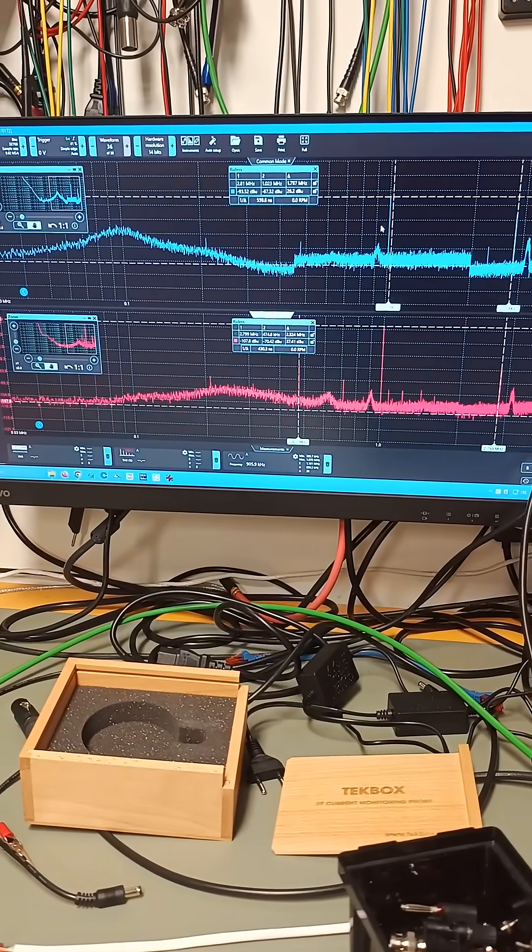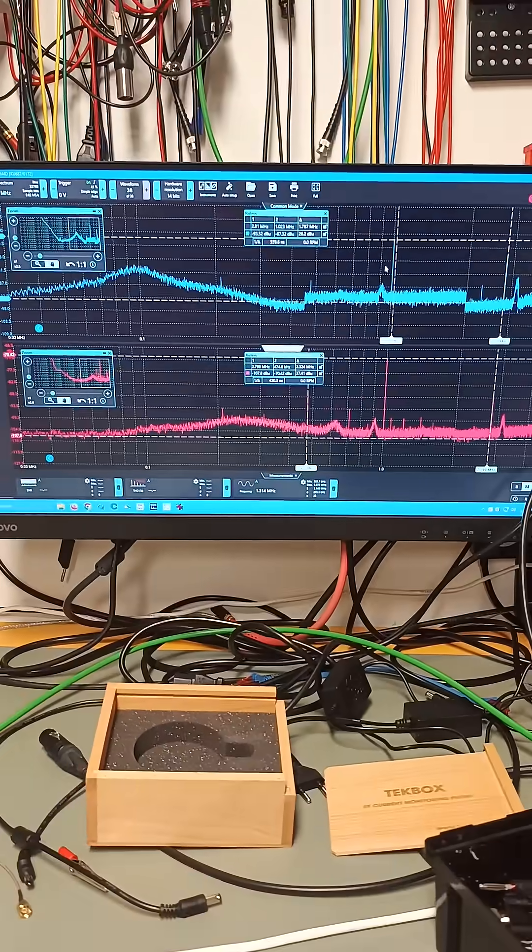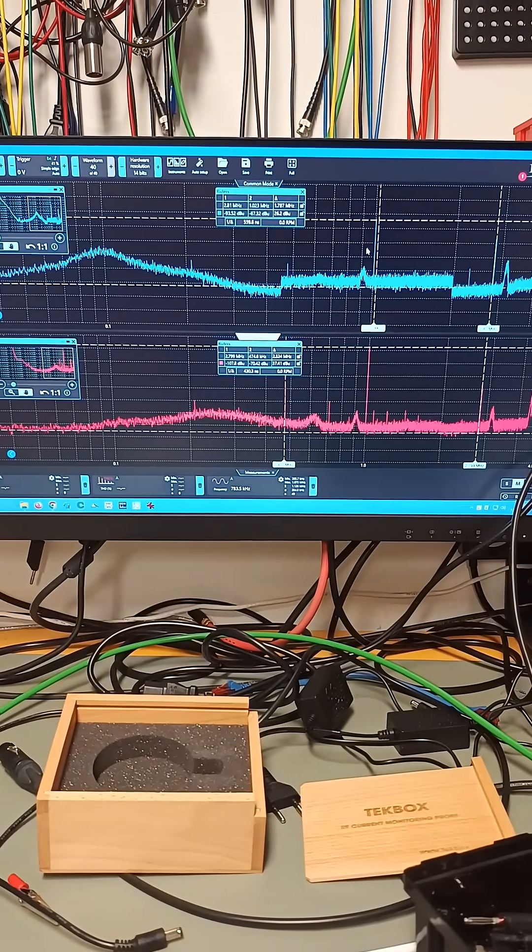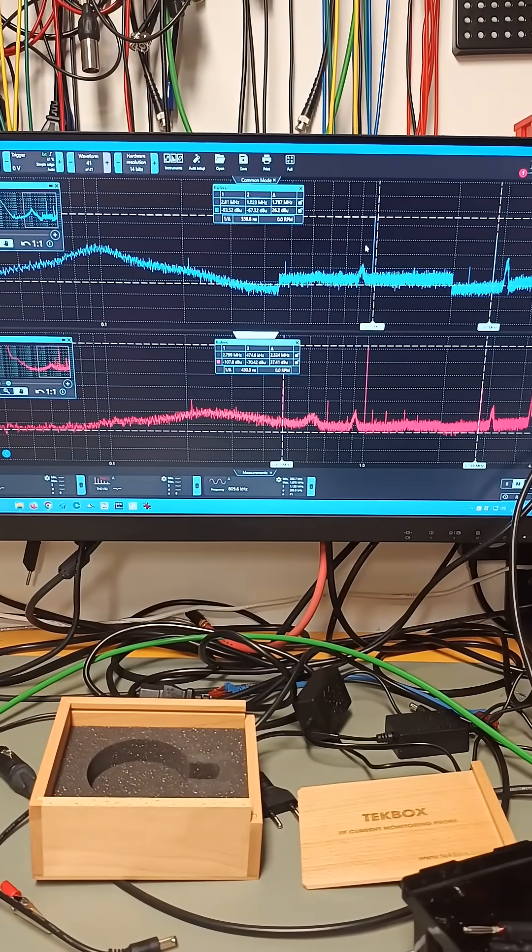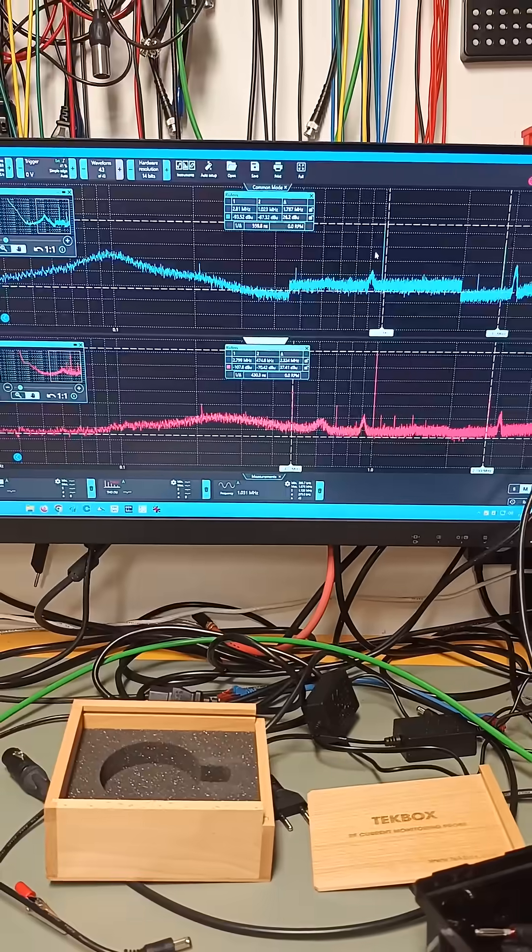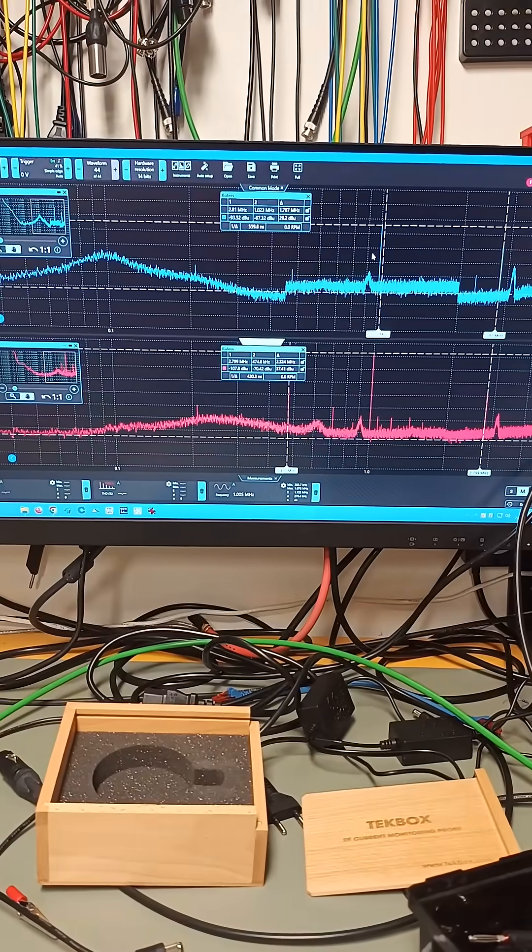So you tell me, is an optical connection a full galvanic isolation? I say nope, it isn't. Bye bye.